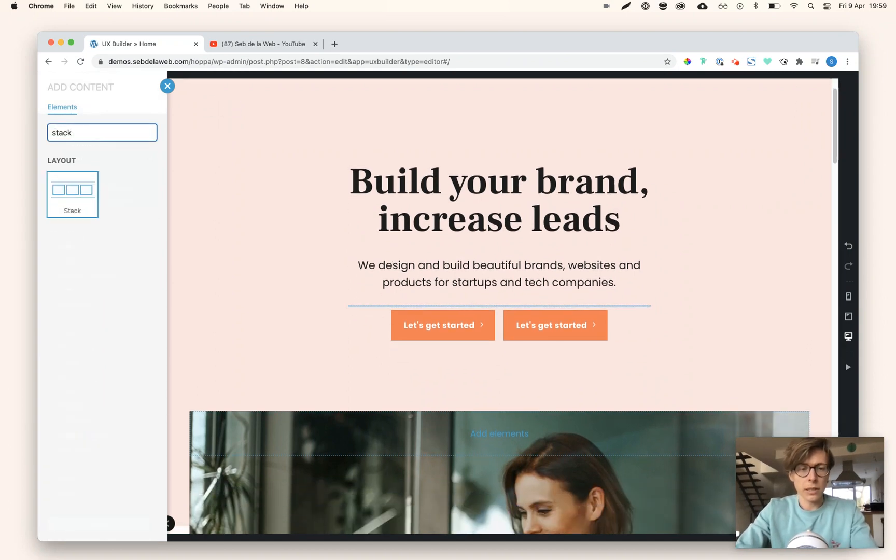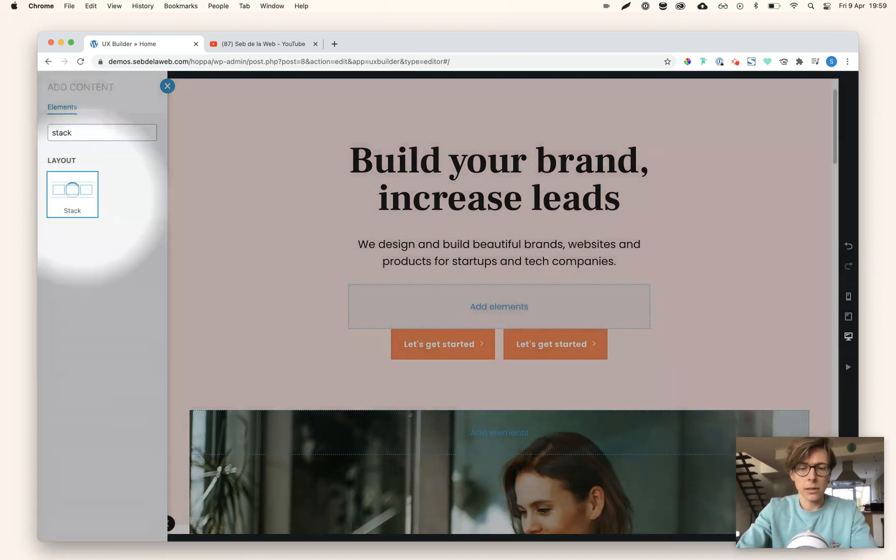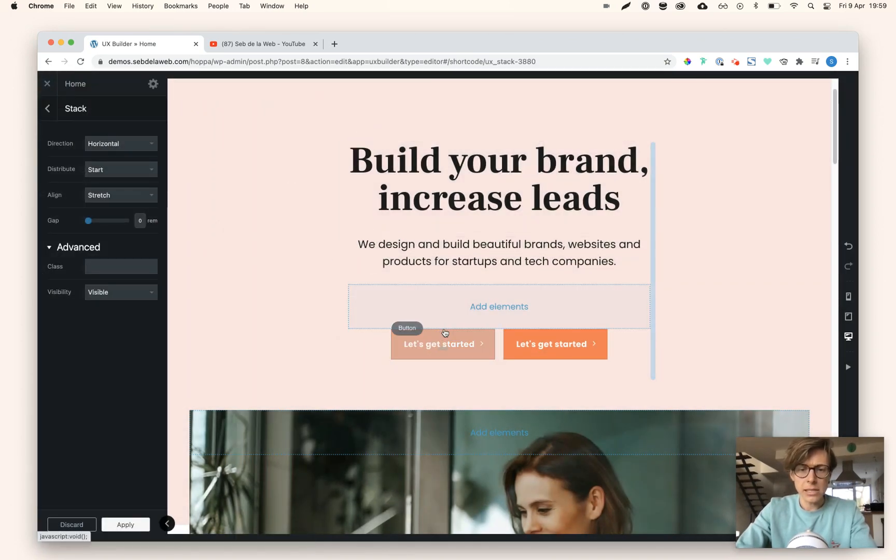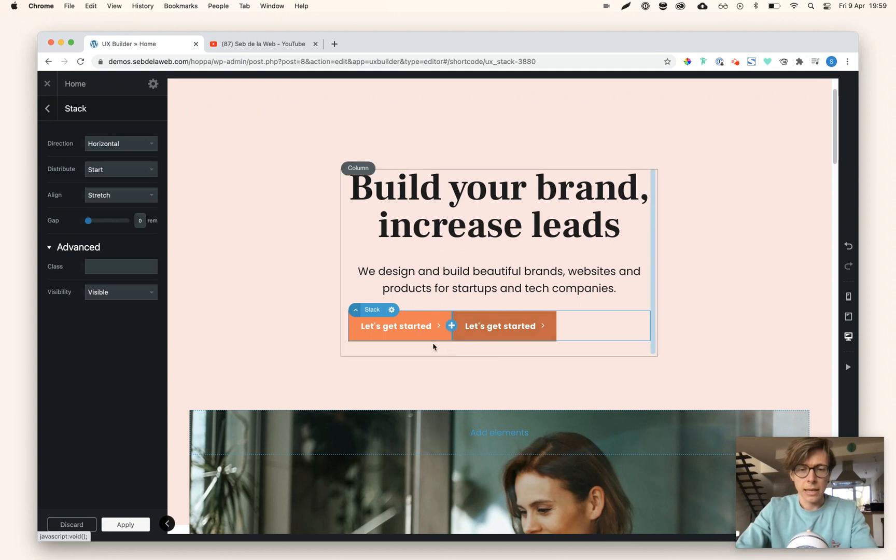You can easily drag the button elements inside here. As you can see, there's not a lot of spacing between them, so let's first make sure there's a little bit of spacing between those buttons.